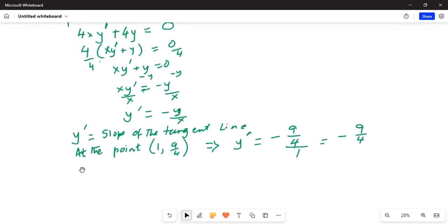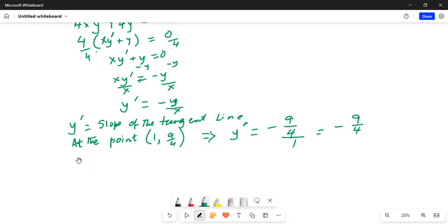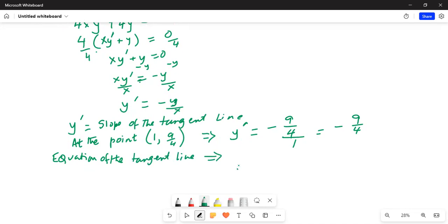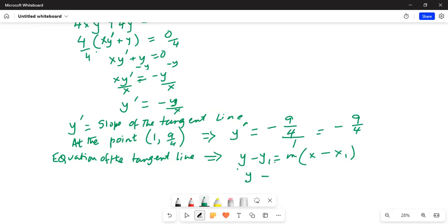The equation of the tangent line will be of the form y minus y1 equals m times (x minus x1). In our case, y1 is 9/4, m (the slope) is minus 9/4, and x1 is 1.